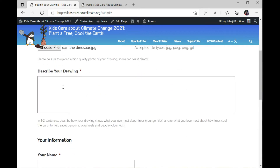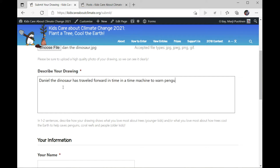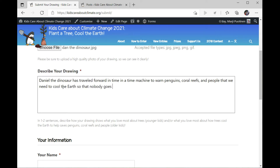Now Daniel the dinosaur needs to describe his drawing. Daniel the dinosaur has traveled forward in time in a time machine to warn penguins, coral reefs, and people that we need to cool the earth so that nobody goes extinct! We can all help by planting a tree!